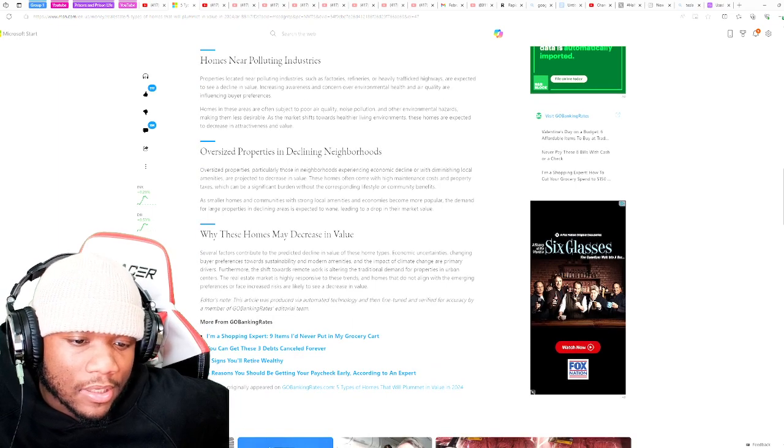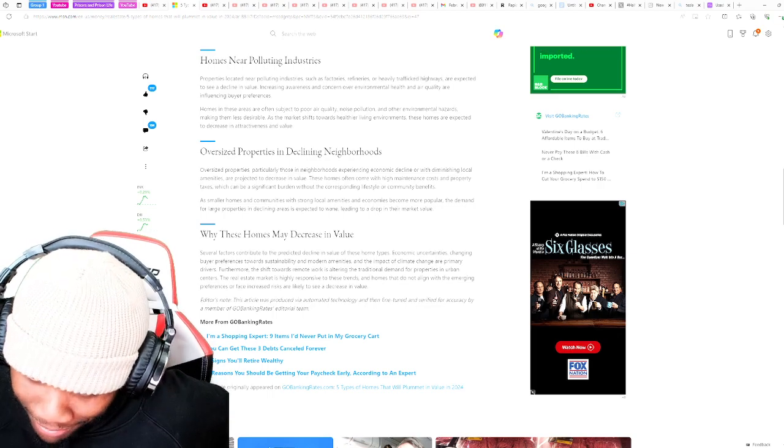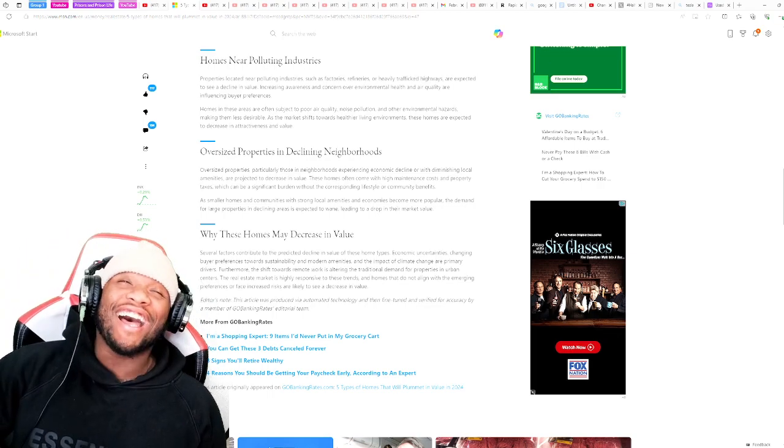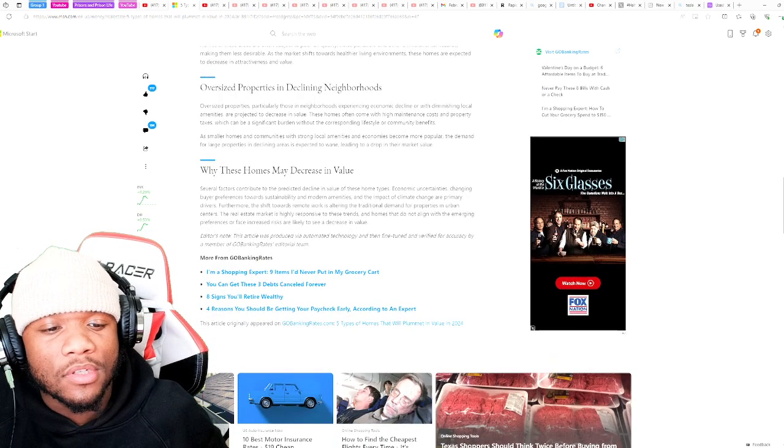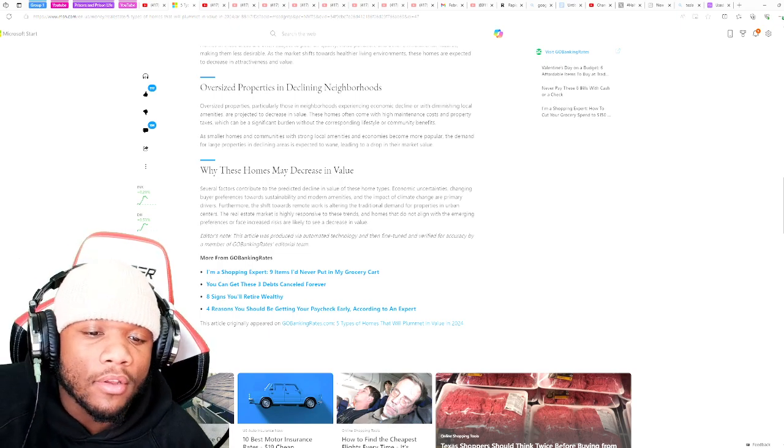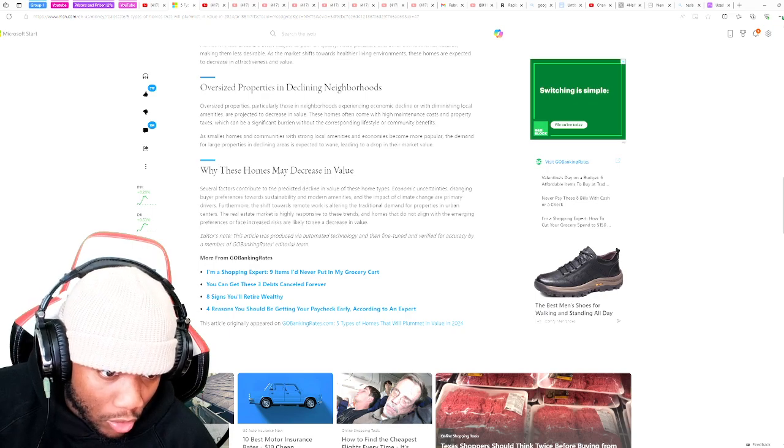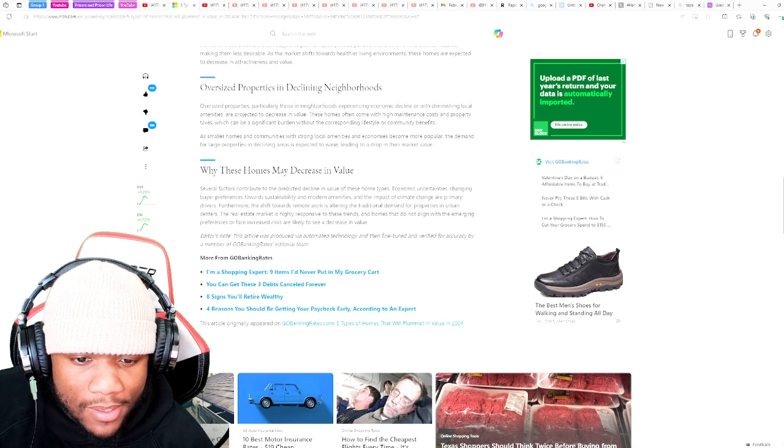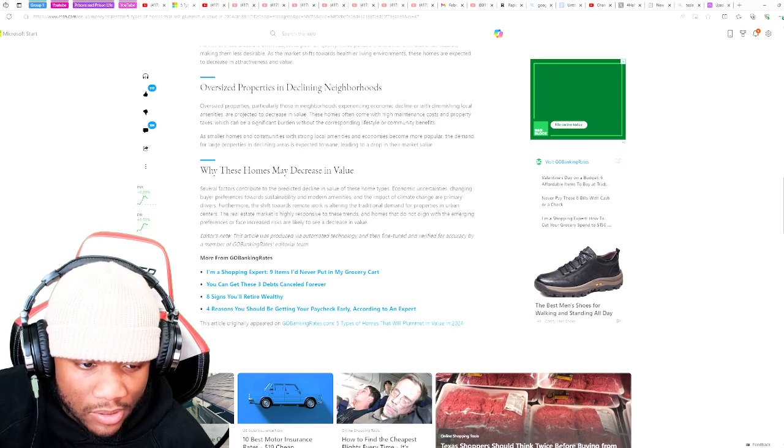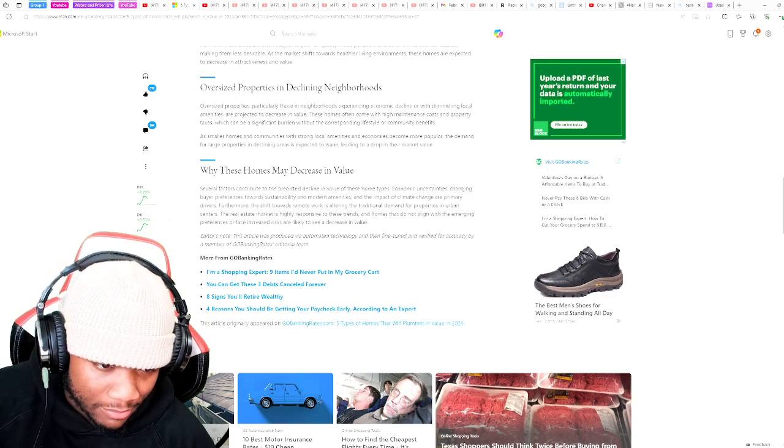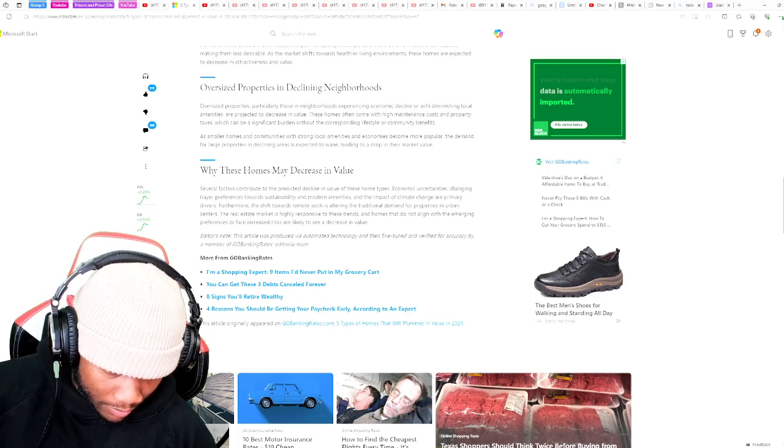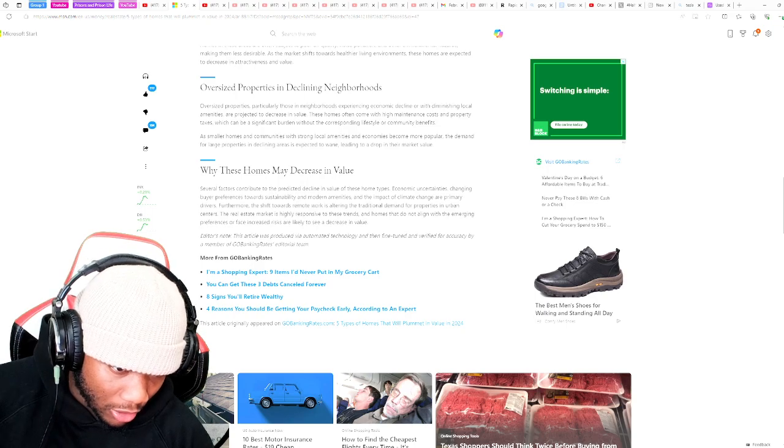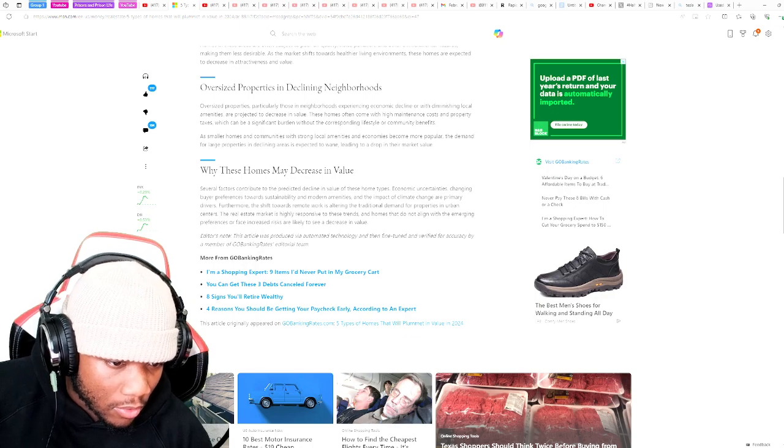Oversized properties in declining neighborhoods. Oversized properties, particularly those in neighborhoods experiencing economical decline with diminishing local amenities, are projected to decrease in value. These homes often come with high maintenance costs and property taxes, which can be a significant burden without corresponding lifestyle or community benefits. As smaller homes and communities with strong local amenities and economy become more popular, the demand for large properties in declining areas is expected to wane, leading to a drop in their market value.